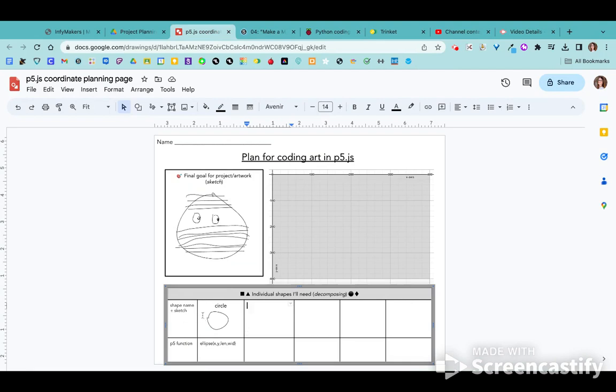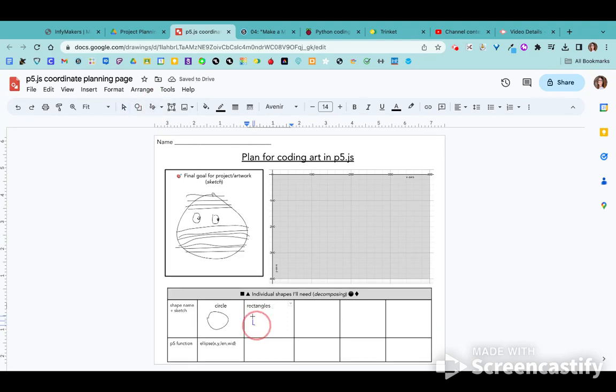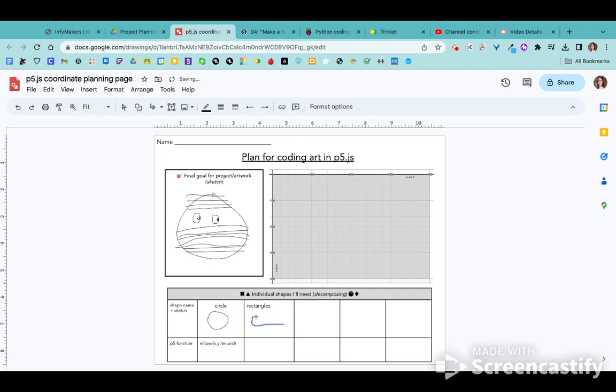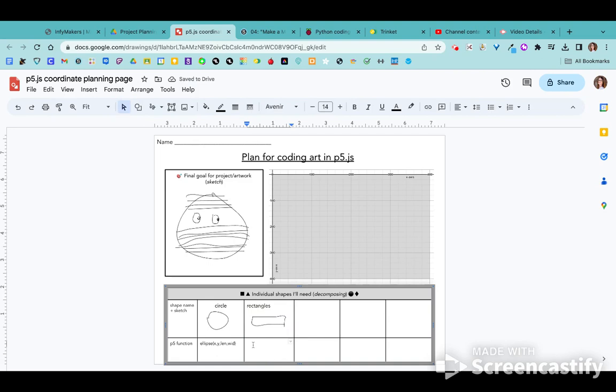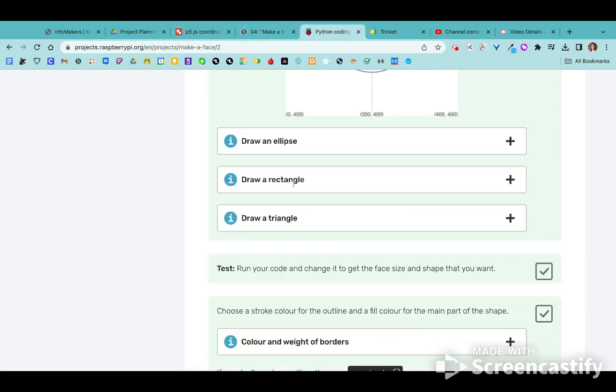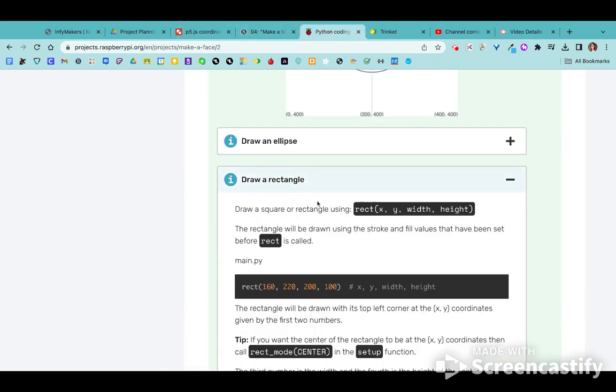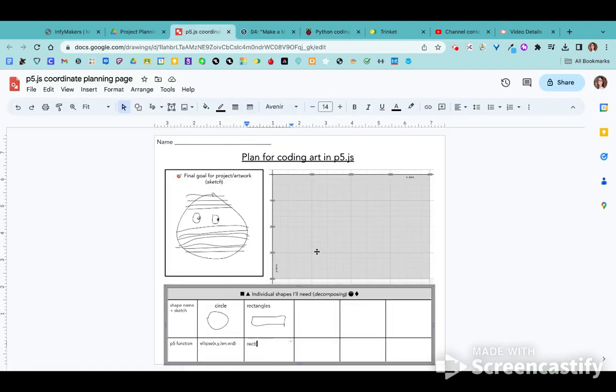So in mine, I know circles and then definitely rectangles for my mummy wraps. So quick sketch. And then again, in the project guide, it shows me that to draw a rectangle, I need to use rect and it's an X, Y and a width and a height. X, Y, width, height. Great.